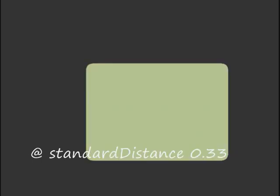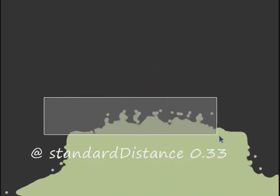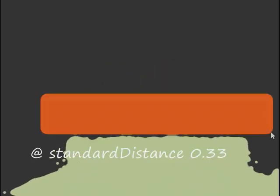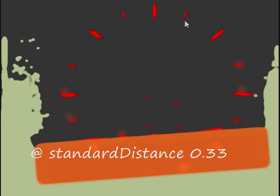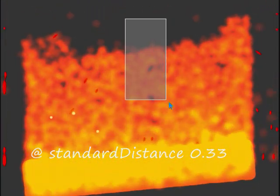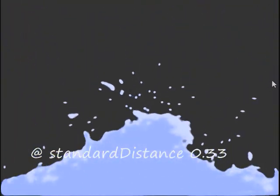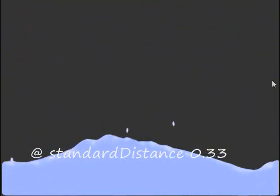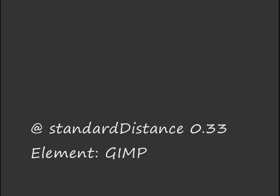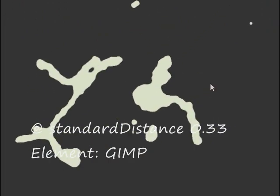The following were recorded with a standard distance of 0.33 just to show you what it does to some elements such as water and fuel and powder. Demonstrating it on custom elements.